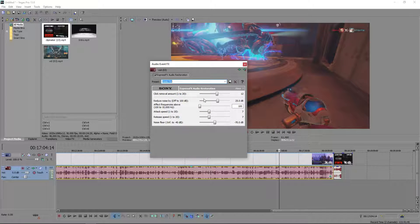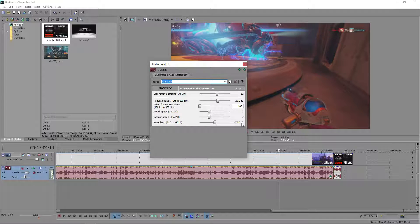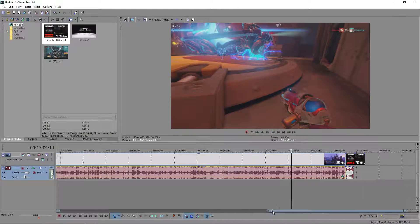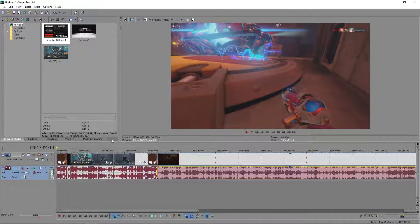Click on ExpressFX Audio Restoration, then click OK. I already have a preset saved, but basically what you want to do is set the values to 25 decibels, 100, 77, and negative 70. I've found personally that this is the best way to get rid of almost all static — especially if you mix some music in, you won't really be able to hear any of the static. After you set that up, I'd recommend saving it as a preset so you don't have to do it every single time.